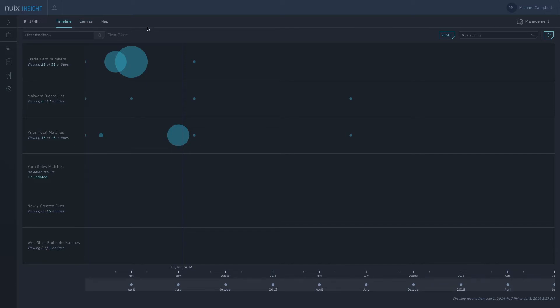The scenario here is that we have a web server running. On that web server we have customer information which includes credit card information, and we've noticed some unusual activity coming from the server and also on some of the machines on our network.